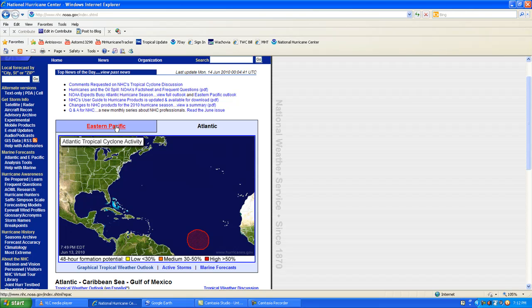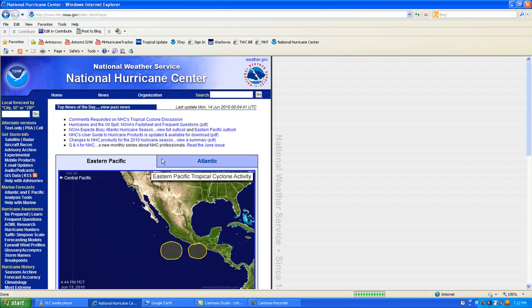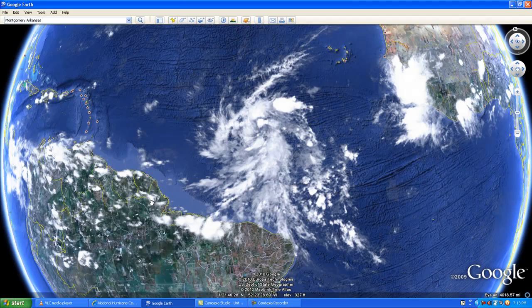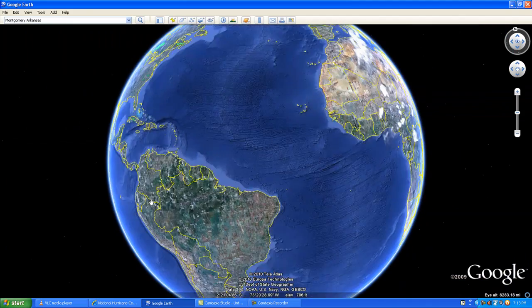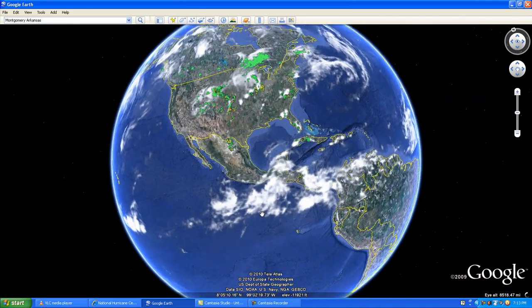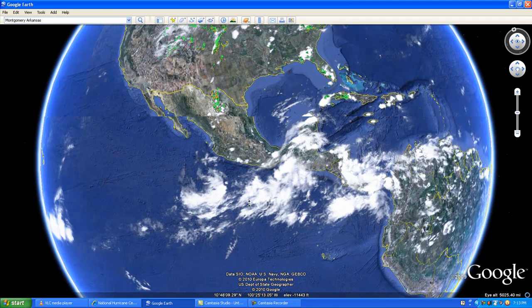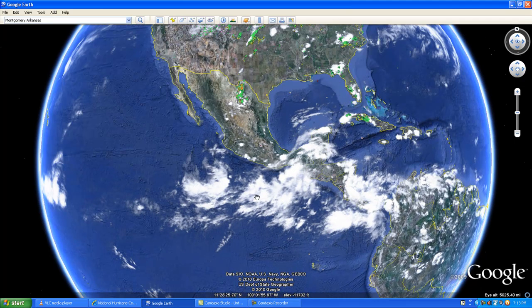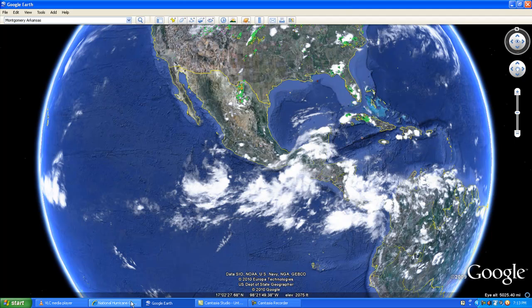We also have a concern in the eastern Pacific. As we go to Google Earth and move to the eastern Pacific area, you see two different storm systems that could come together. These two storm systems only have a slight chance of developing into a tropical storm.